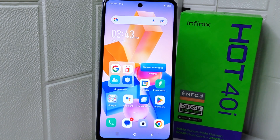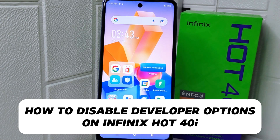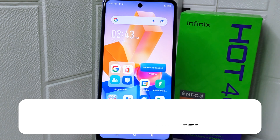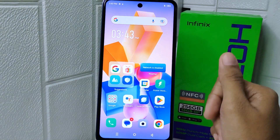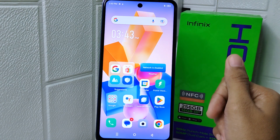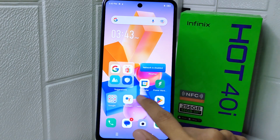Hello everyone. In this tutorial, I want to show you how to disable developer options on the Infinix Hot 4di device.